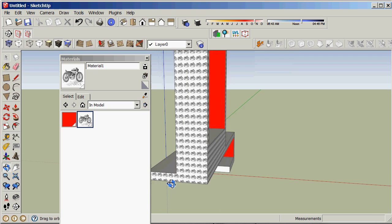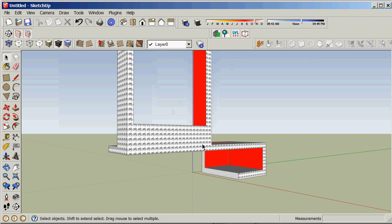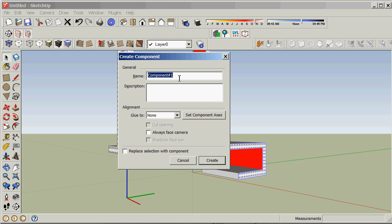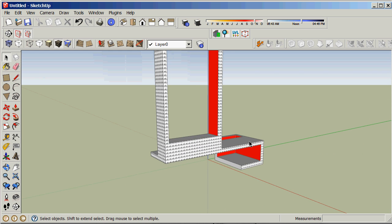Now we've got an object. Close the materials, triple click on it and hit the G key to make it a component. I'm going to call it Arch101_Video_Tutorial_01. Notice there are no gaps or funny characters in this name — the only one I've got is an underscore. You can use those but avoid everything else.